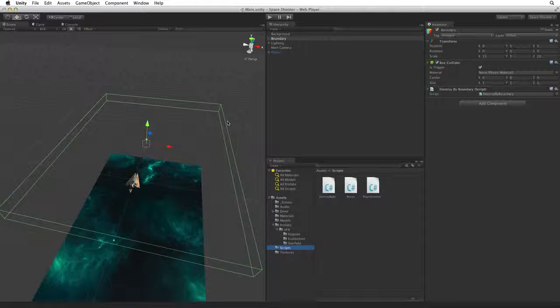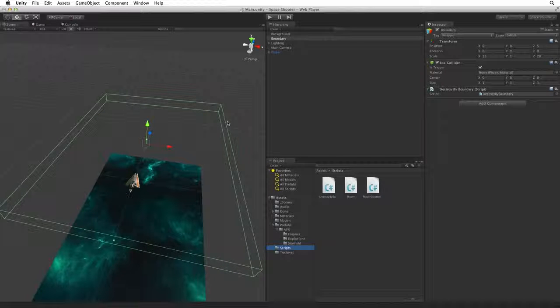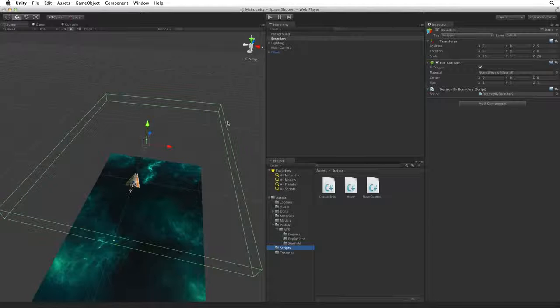Our player is powered up, armed and ready to go. Let's create some hazards to challenge our player.